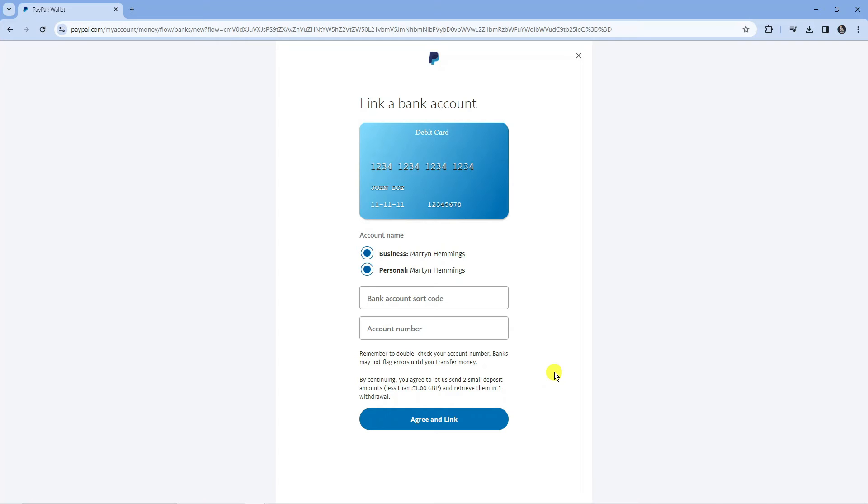Now what's going to happen when they send these deposits is there's normally a four digit code next to the deposit. What you would want to do is grab that four digit code and you'll be asked to enter this onto your PayPal account. The reason PayPal does this is basically to verify your bank account that it does belong to you.